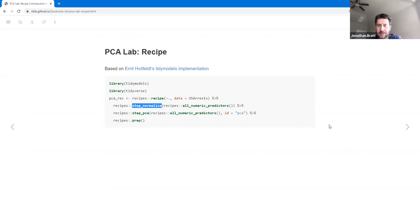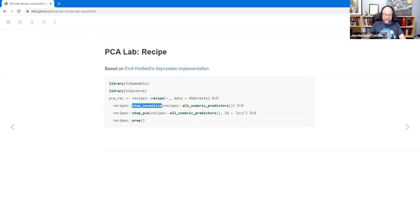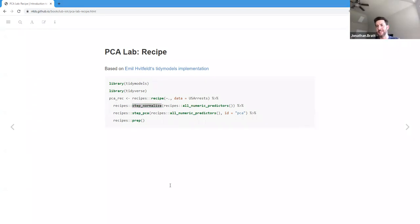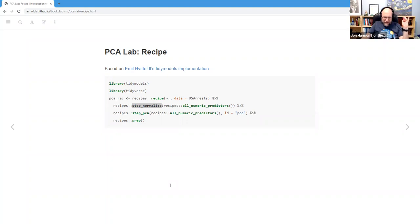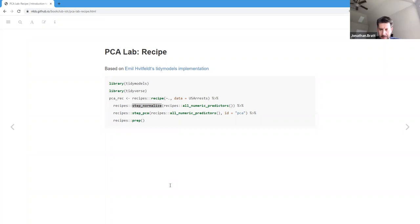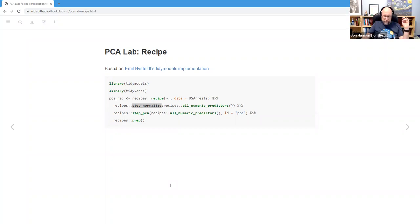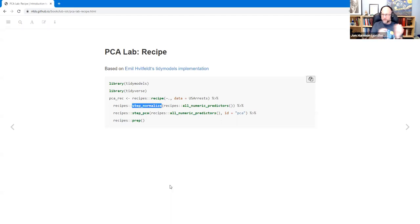I wasn't sure whether step_PCA has an option for doing the normalization, because it's very common in PCA. It does have an options argument where you can pass center and scale to the underlying stats::prcomp function, but they're set to false by default — because they don't want you fighting between multiple steps. The recommended process is to more explicitly normalize beforehand, so it's not hidden or invisibly normalizing. That makes a lot of sense — it keeps things transparent.